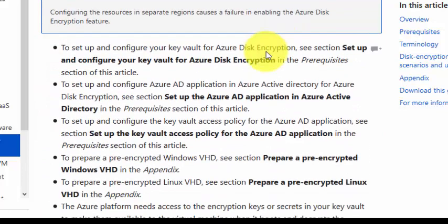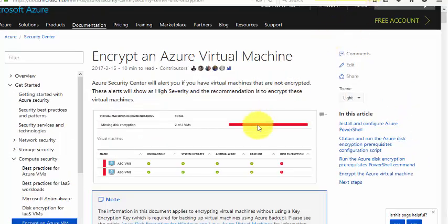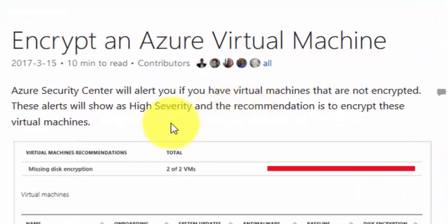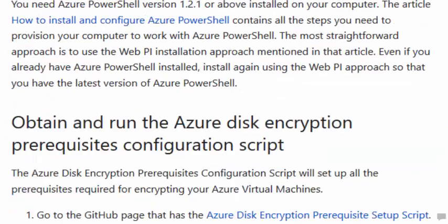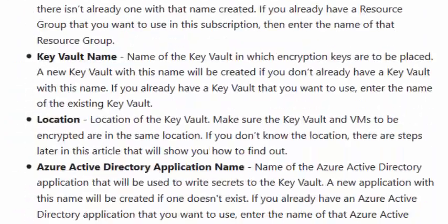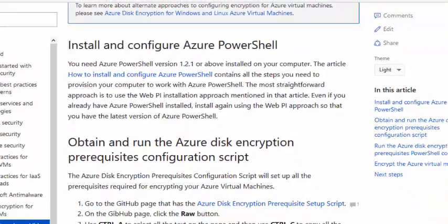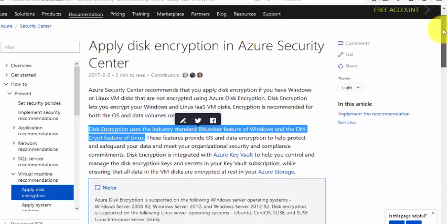I'll share this link in the description. You can enable Azure Security Center to alert you if you have virtual machines that are not encrypted. These alerts will show as high severity, triggering a notification saying that your virtual machine is not configured for security.